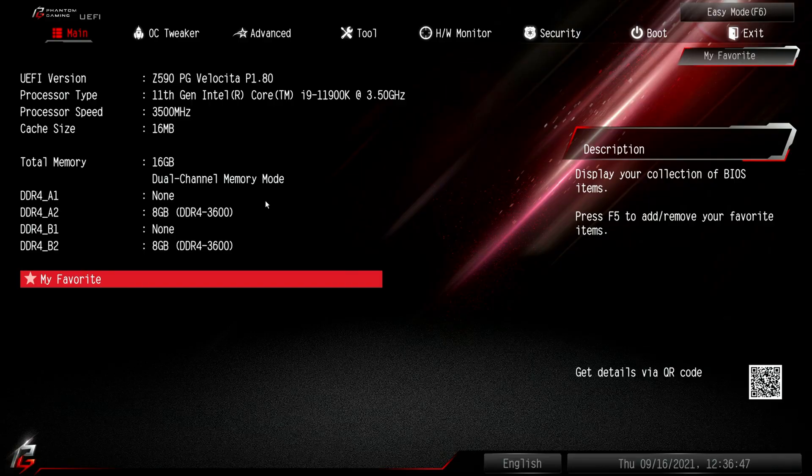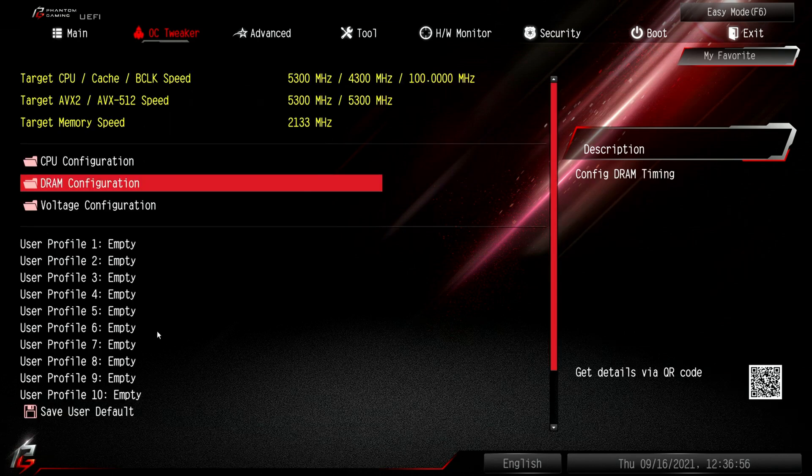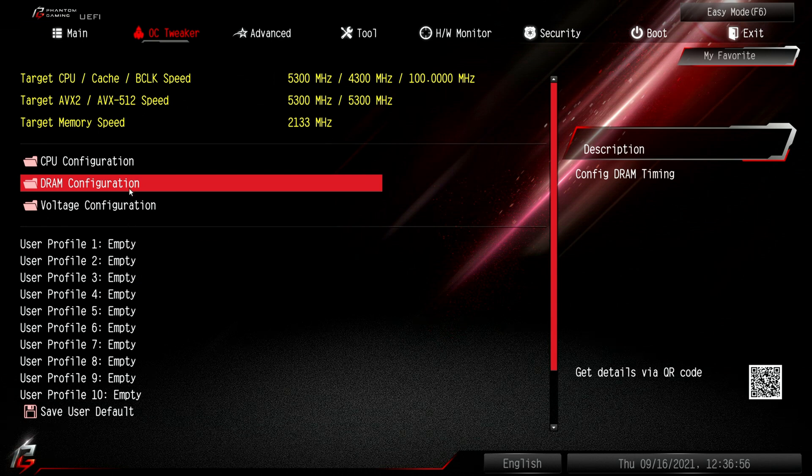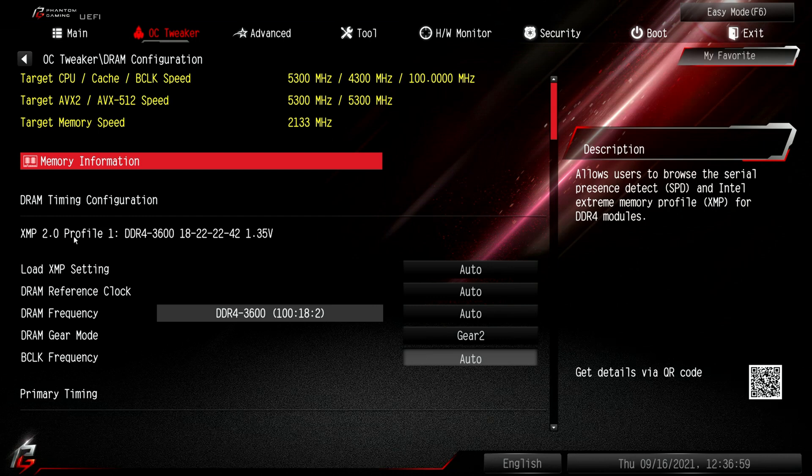Heading over to our BIOS, it has recognized our memory. We've got 16 gigabytes of dual-channel memory. I always head over to the OC Tweaker, click on our DRAM configuration, and we can see we have got an XMP profile which I'm going to go ahead and enable. We'll select profile one.